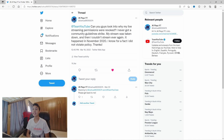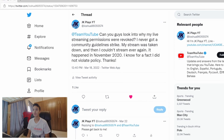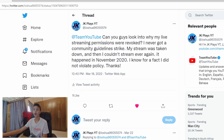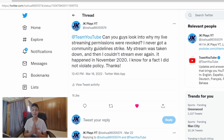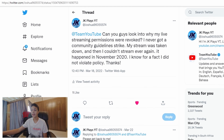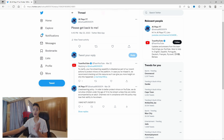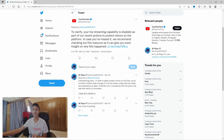So I tweeted a message to them on Twitter saying: "@TeamYouTube can you guys look into why my live streaming permissions were revoked? I never got a community guideline strike, my stream was taken down and then I couldn't stream ever again. It happened in November 2020 and I know for a fact that I did not violate policy. Thanks." I tweeted at them at 12:40 PM on March 18th. I waited four days for a response from Team YouTube and there was still no response, so I replied saying please get back to me on my tweet at 4:45 PM on March 22nd.